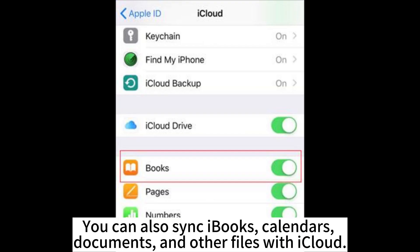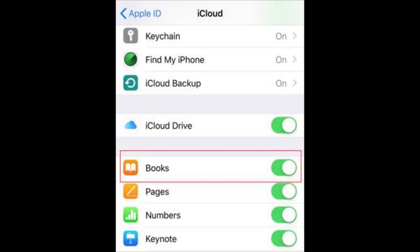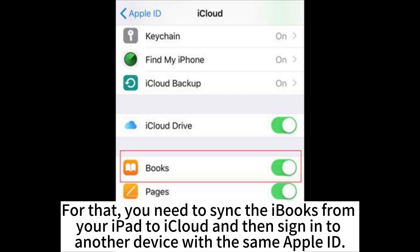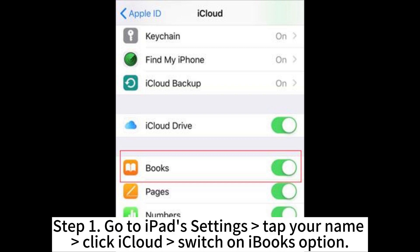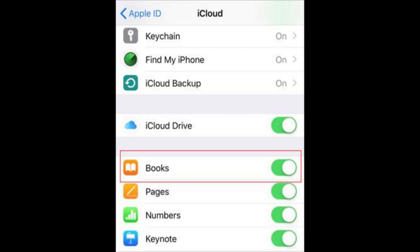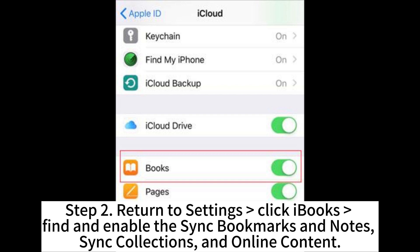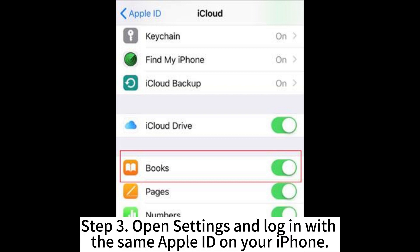You can also sync iBooks, calendars, documents, and other files with iCloud. You need to sync the iBooks from your iPad to iCloud and then sign in to another device with the same Apple ID. Step 1: Go to iPad Settings, tap your name, click iCloud, and switch on the iBooks option. Step 2: Return to Settings, click iBooks, and enable Sync Bookmarks and Notes, Sync Collections, and Online Content.